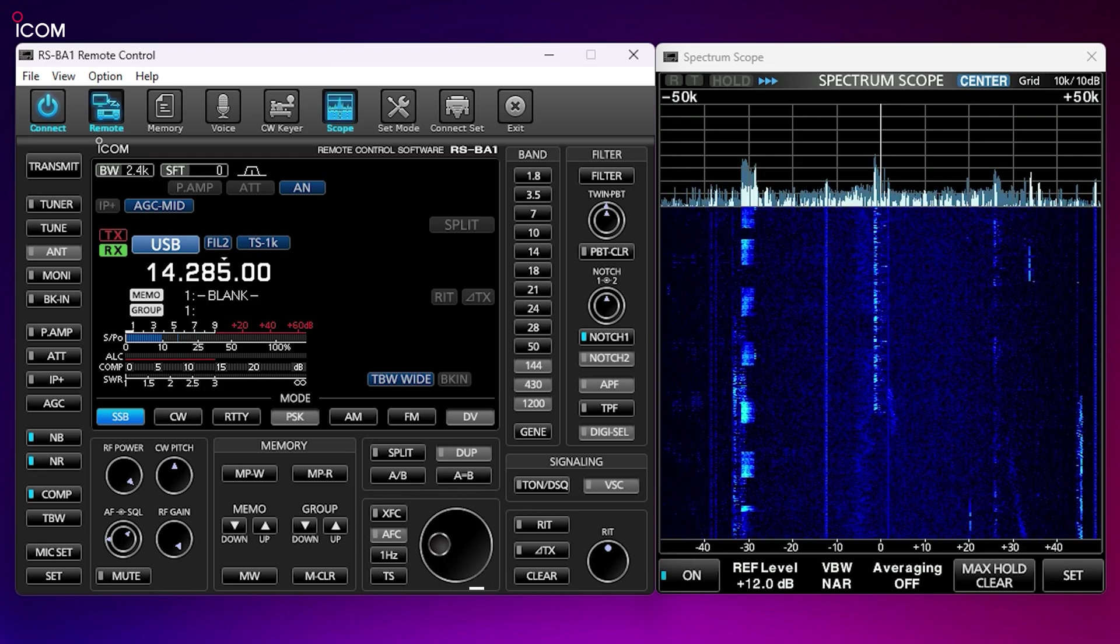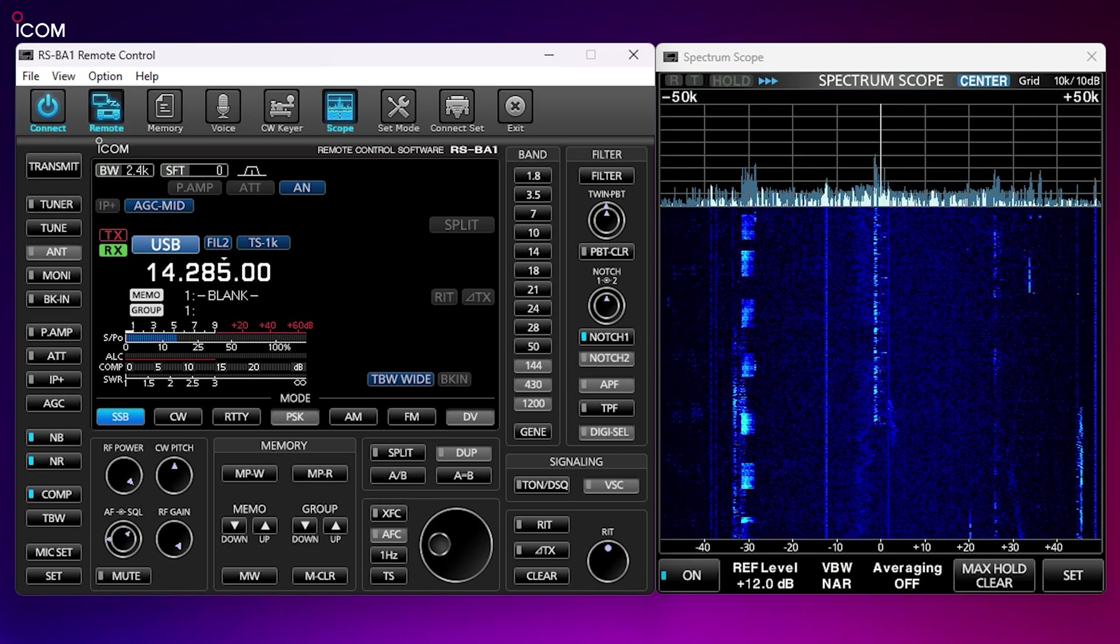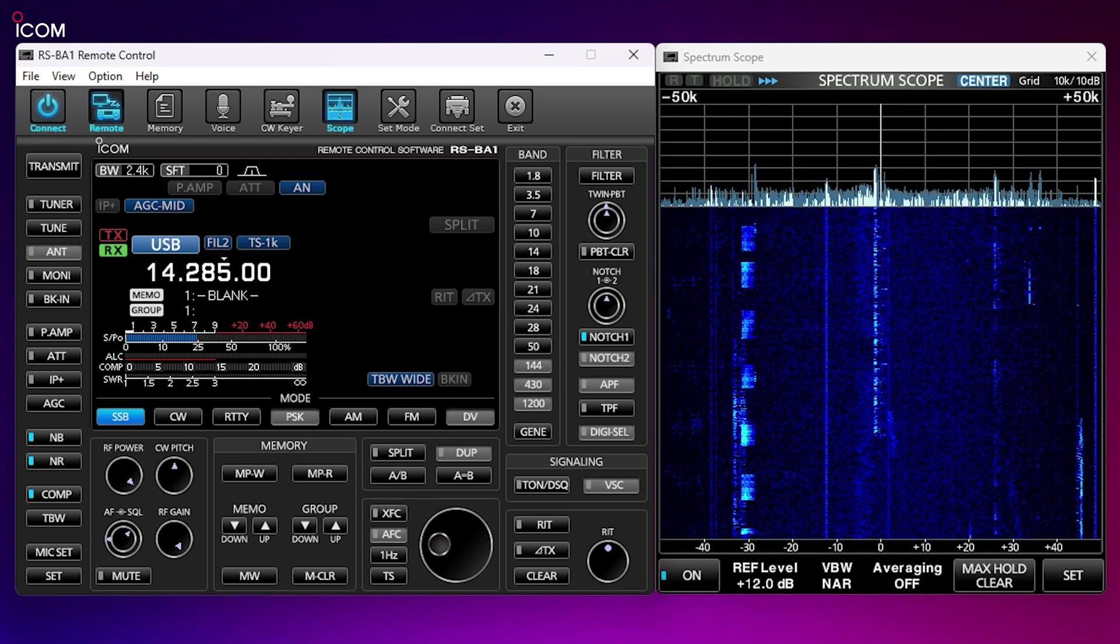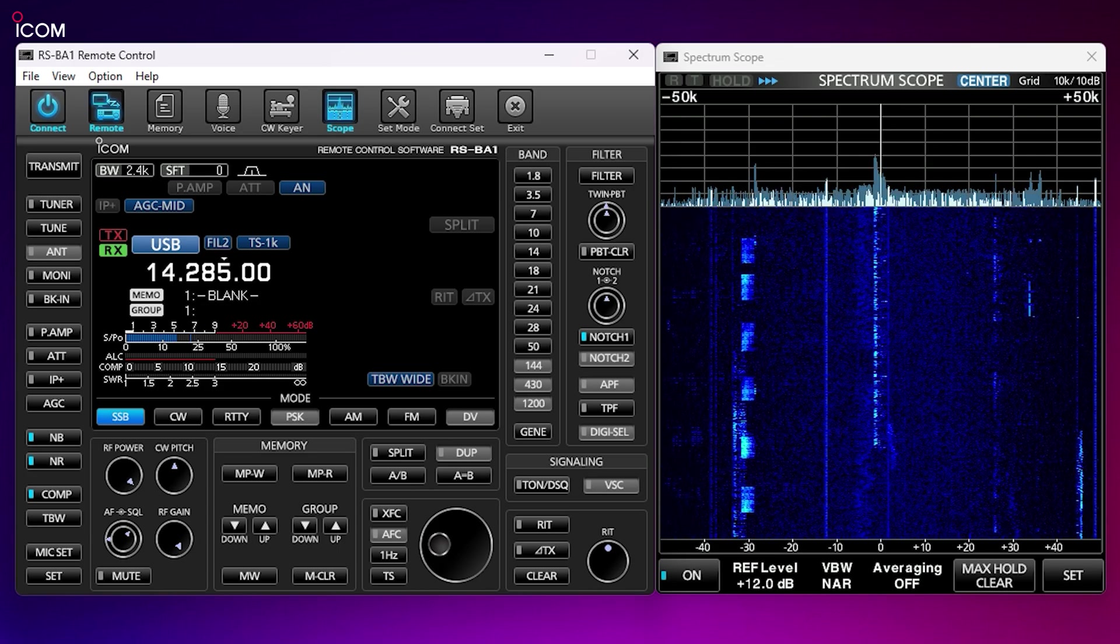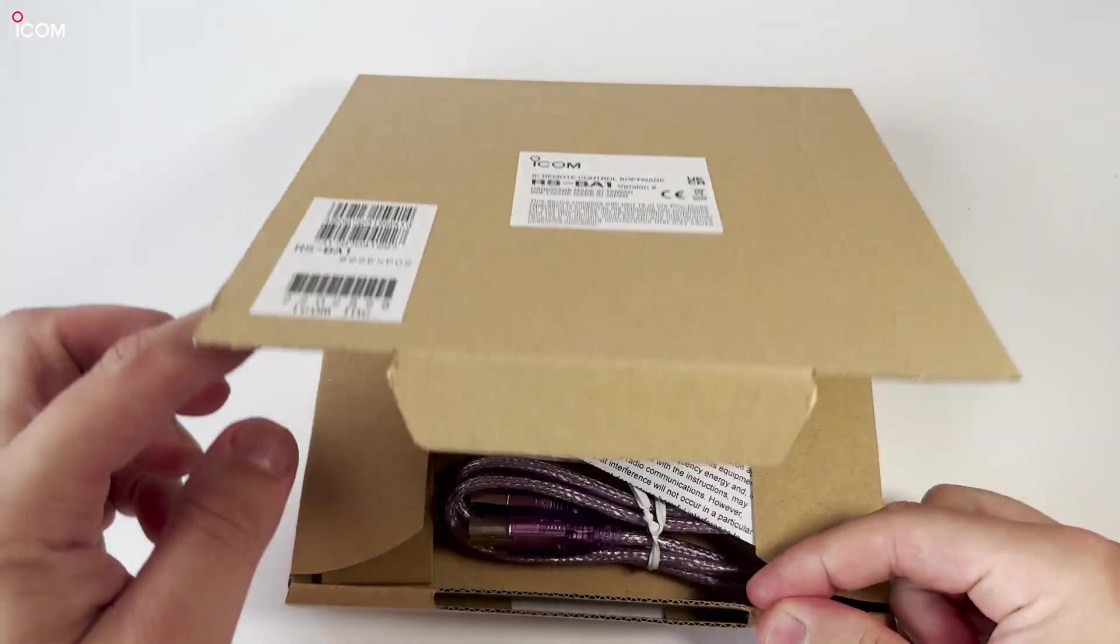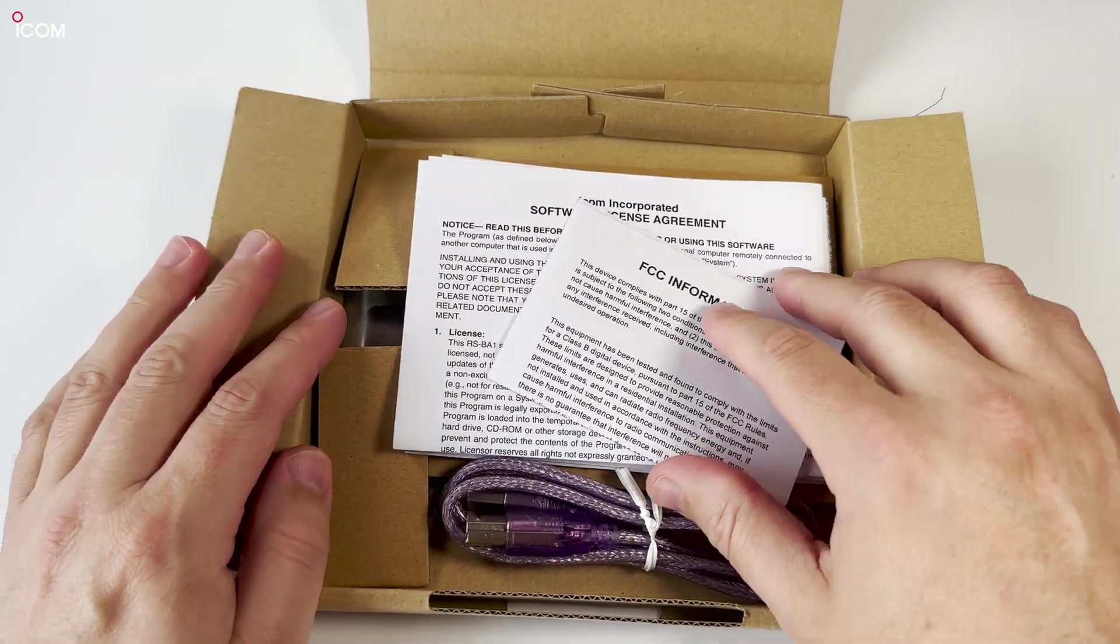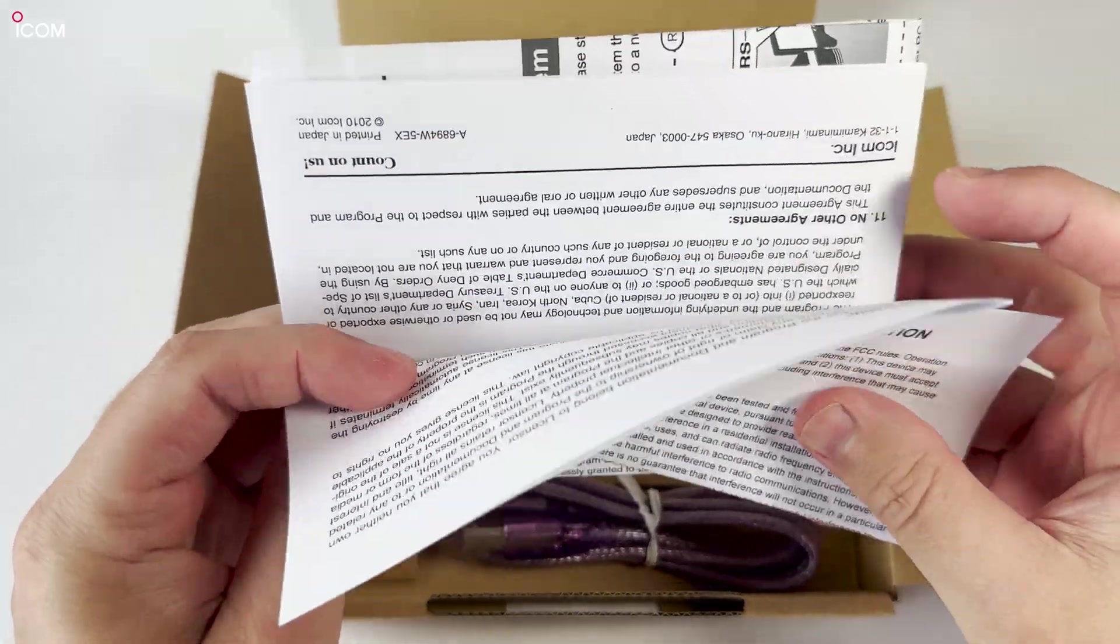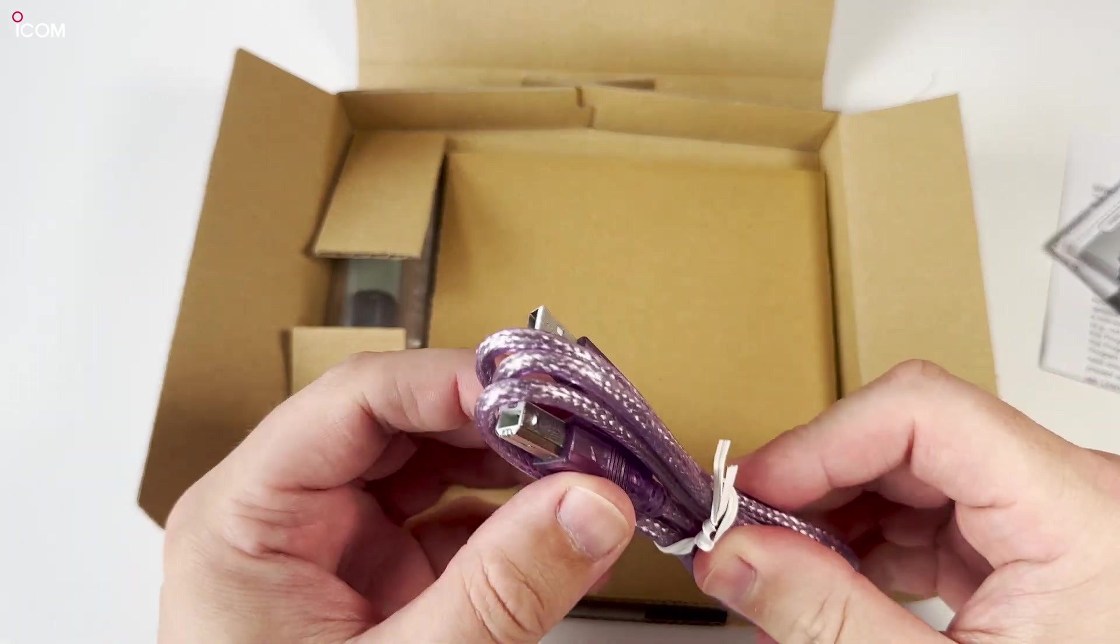It works exactly the same way for the main VFO located here. However, there is another option to control the VFO rather than using your mouse, and that's using the RC28, an external VFO connected to your computer via USB cable. The RSBA1 software will arrive in a box like this.